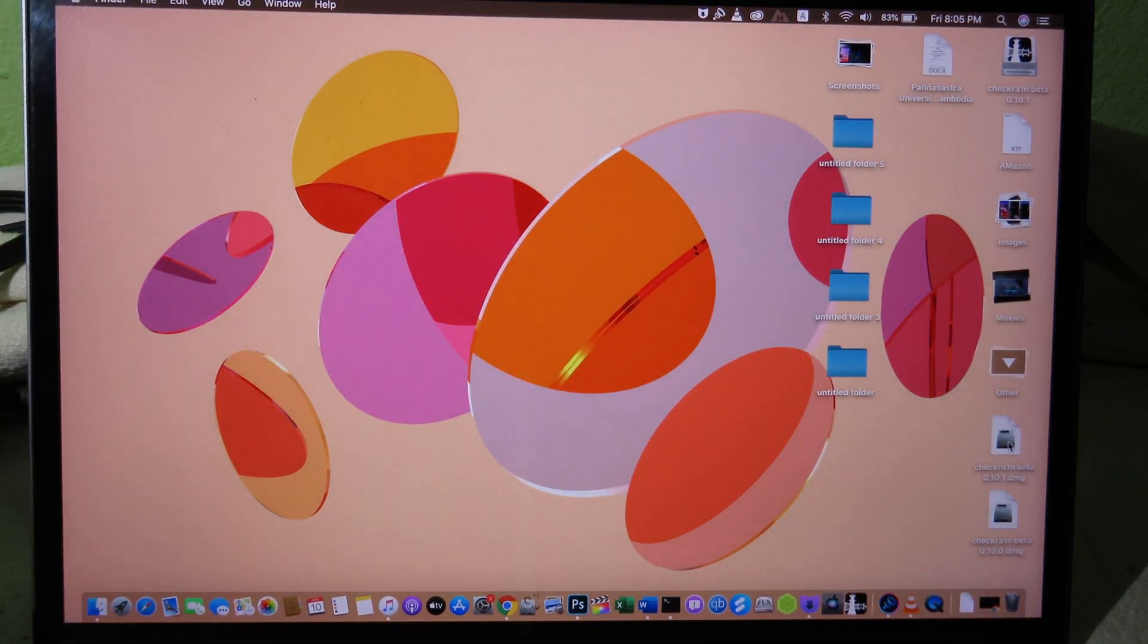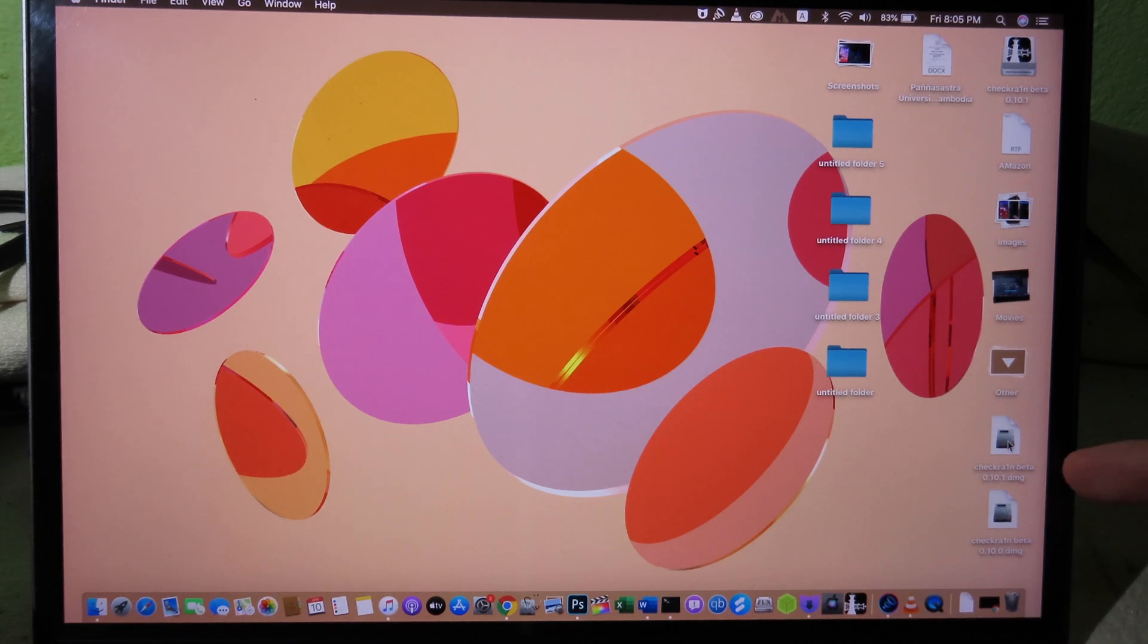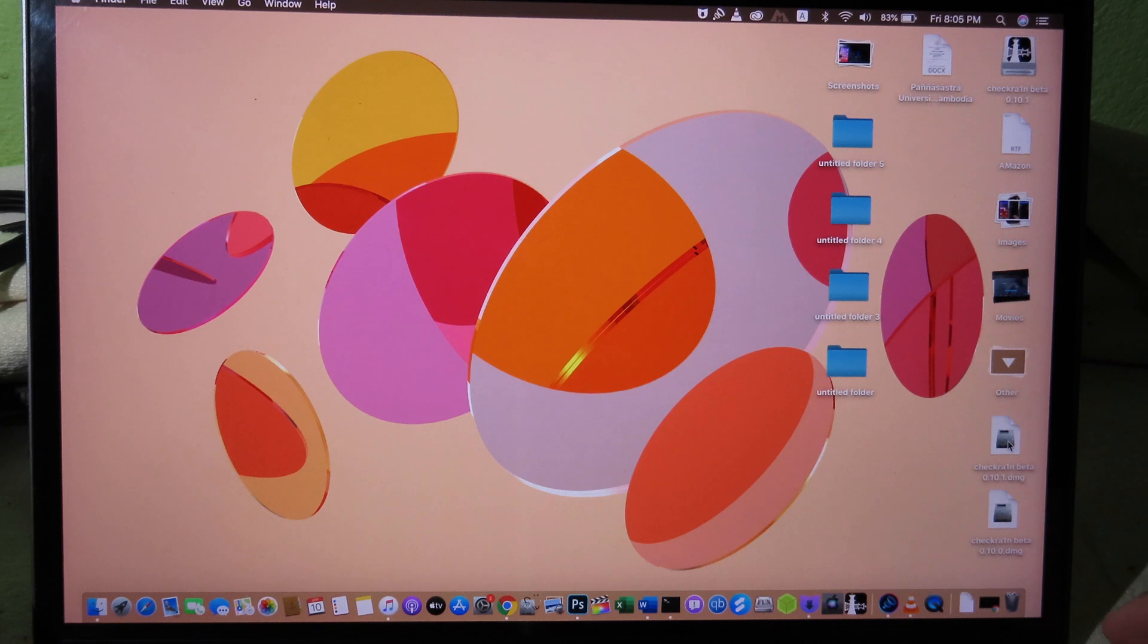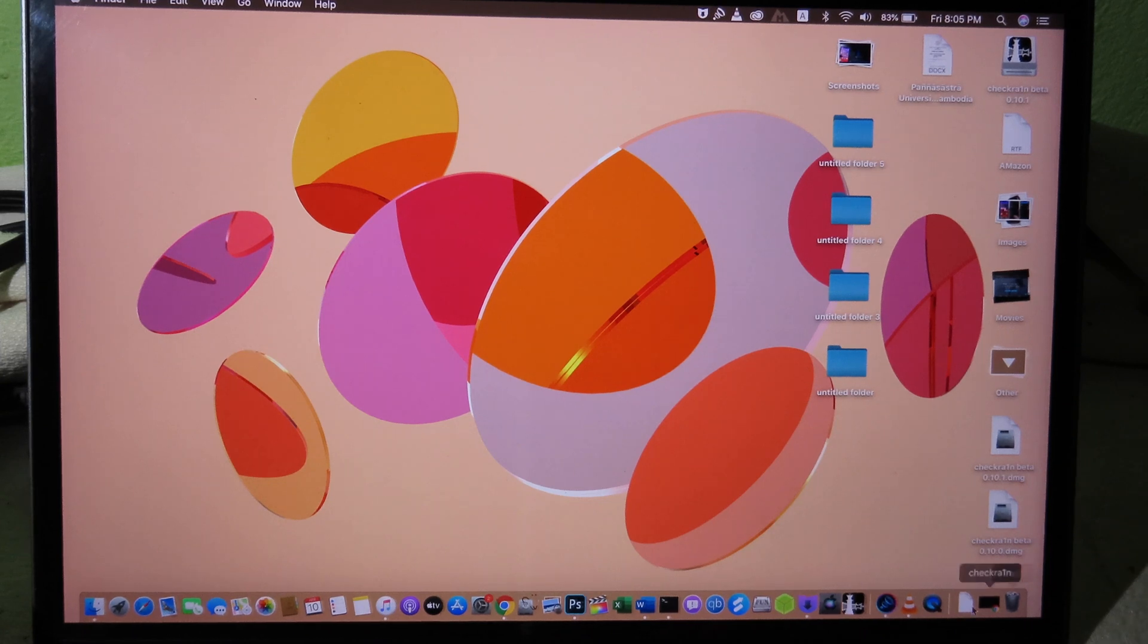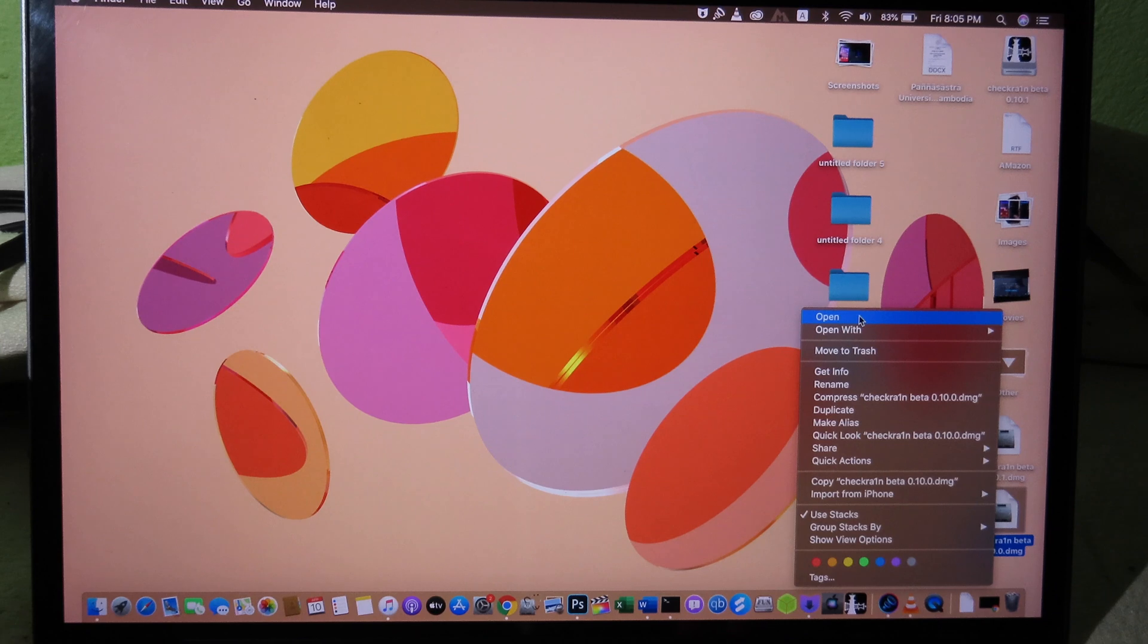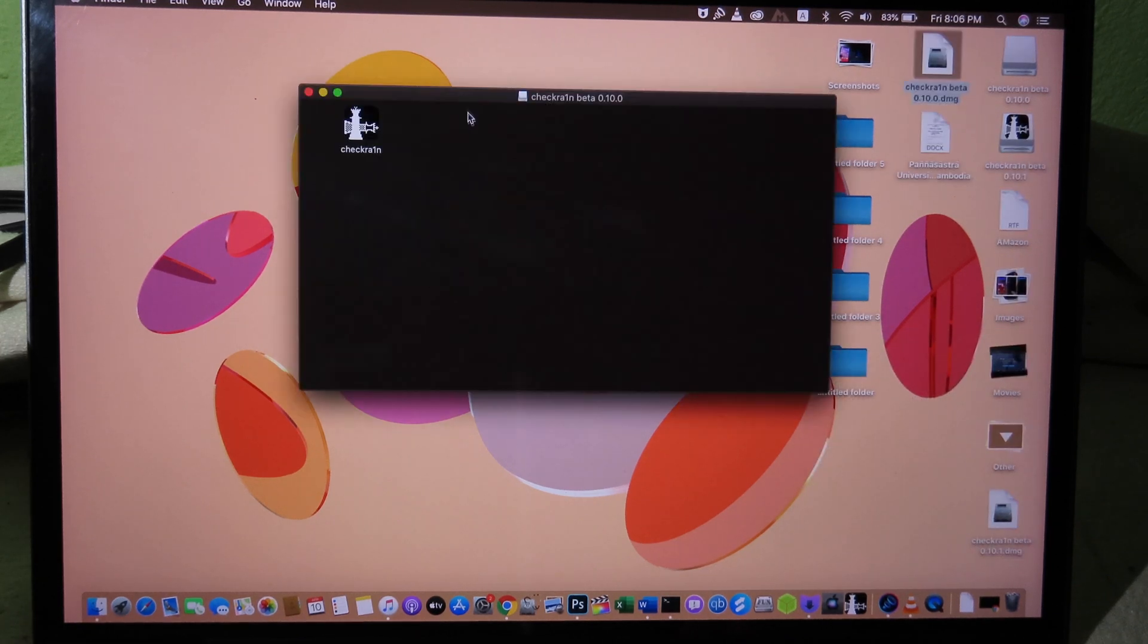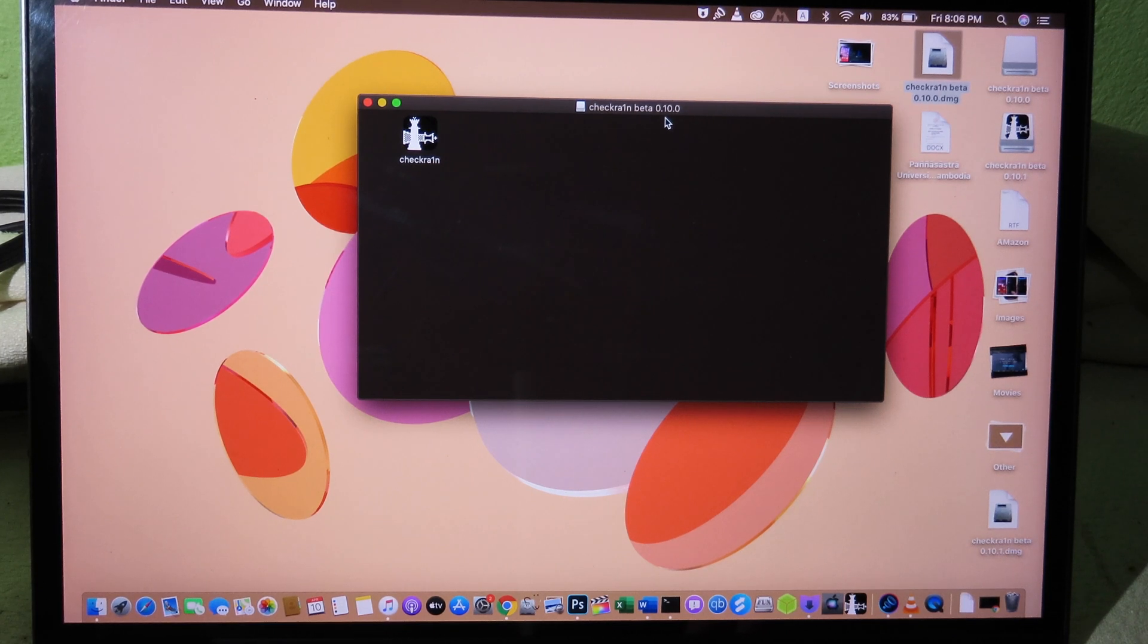So you can see here, I have two versions. I have Checkra1n version 0.3.1, which is the one that I just showed you. And then we have Checkra1n 0.3.0, and this is the version that we need to replace. So you need to open this one. And for the download link, you can find in my video description. And now you can open the older version, which is 0.3.0.